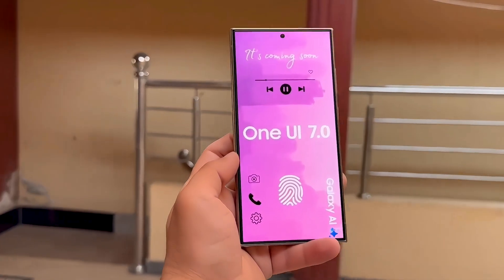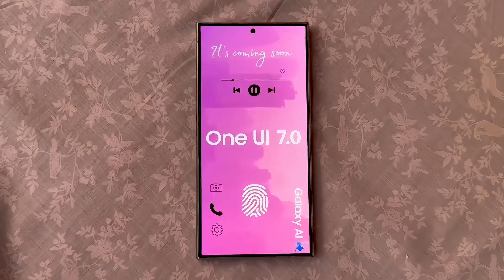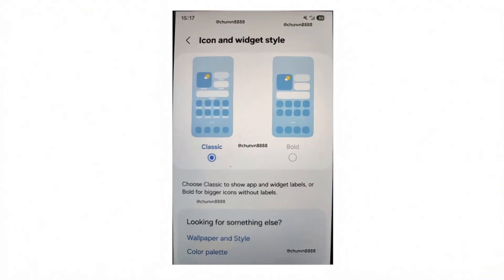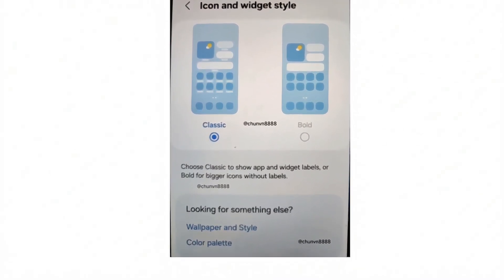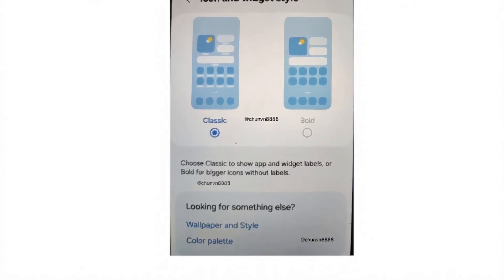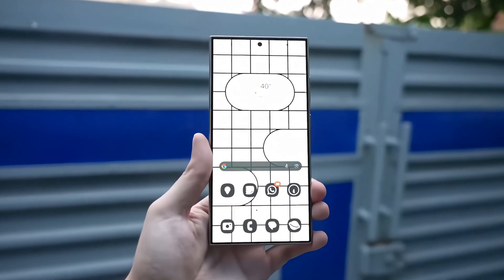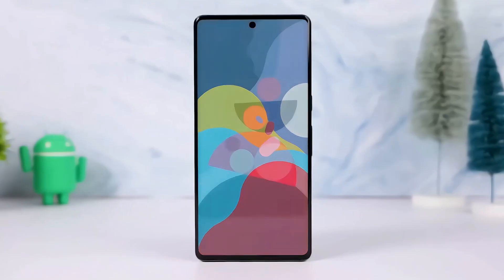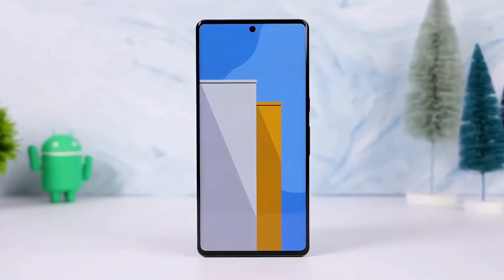Usually, major updates are kicked off by Samsung with a beta program. This is how users test new features and provide feedback. Though we don't have an official date, the beta program should begin very soon, letting us have our first look at these really interesting new features.